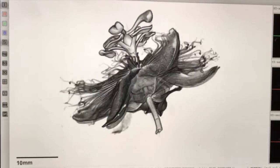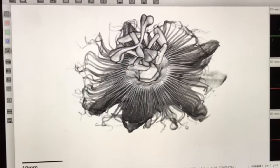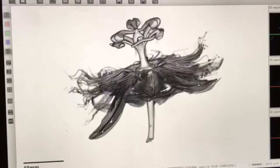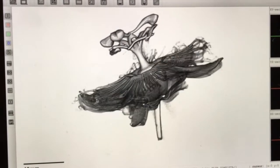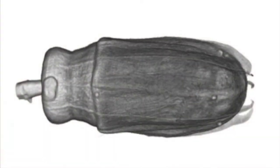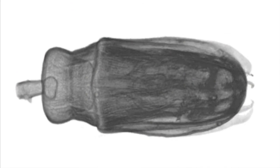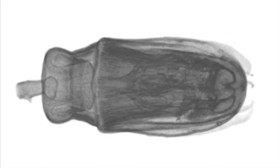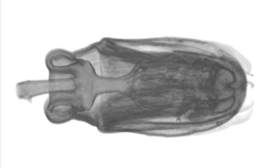Additionally, a stack of these virtual cross-sections can be combined by other computer programs to produce a 3D rendering of the object that was imaged. These 3D reconstructions can also provide information on the internal structure of the sample.